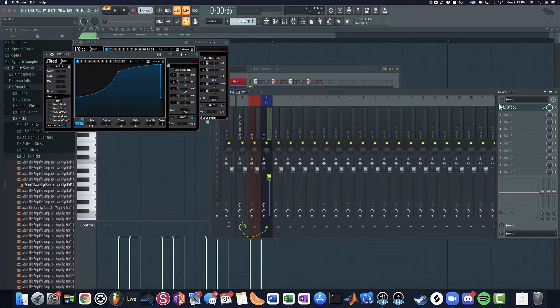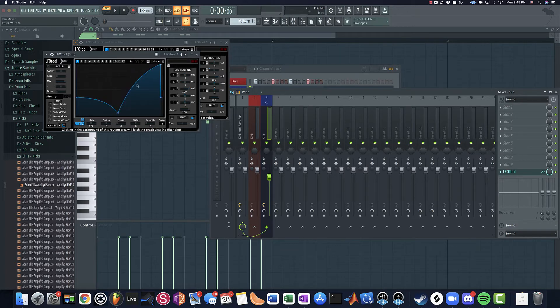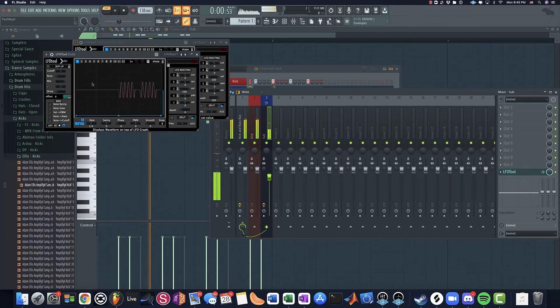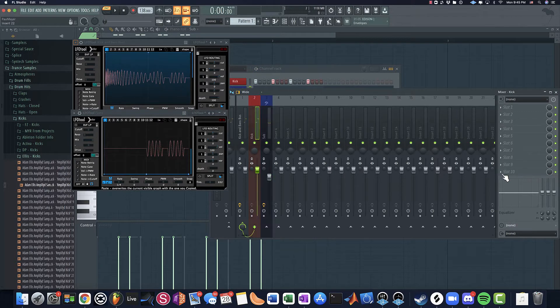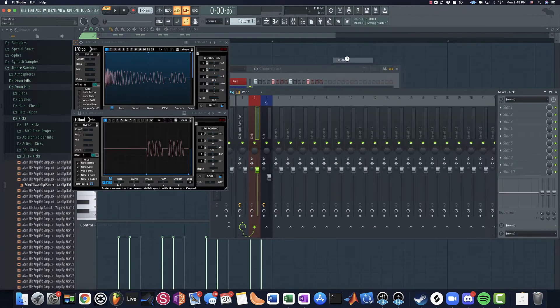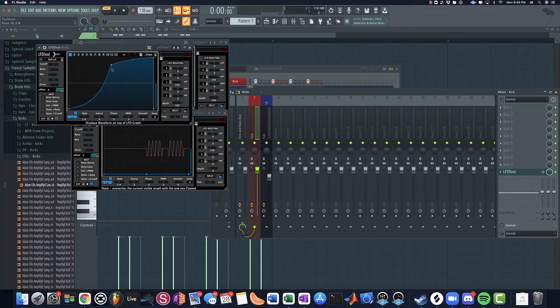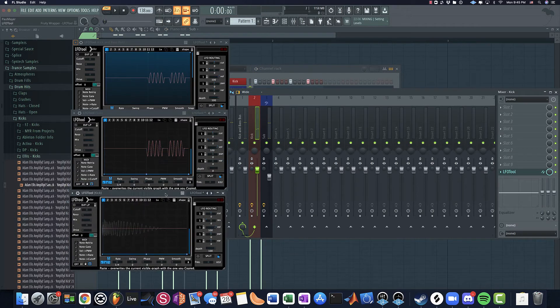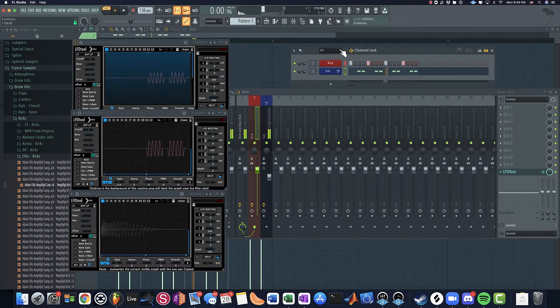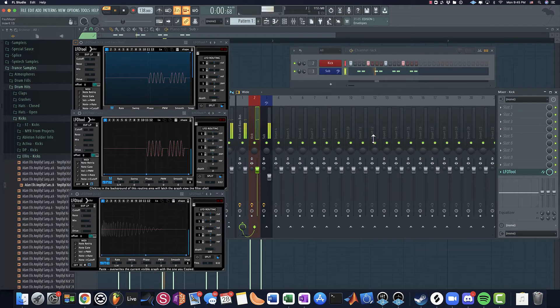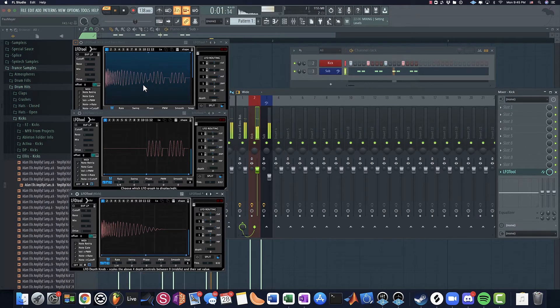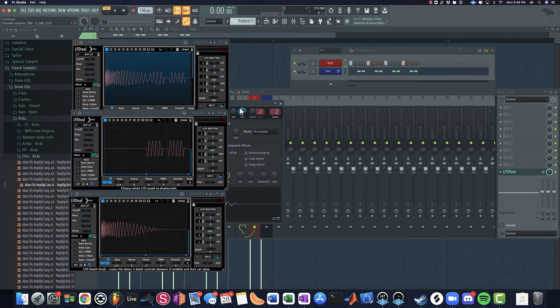So this is like the sub bass oscilloscope. Just turn this down. I should just save this as like a preset, like the oscilloscope preset. So this is the sub and this is what the kick looks like. So if you notice, there is some overlap with the tail of the kick.